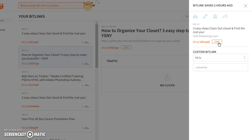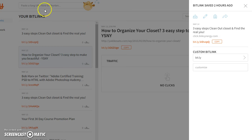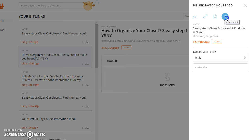Click on copy to get the shortened URL to paste into your tweet, or simply click on the arrow on the right to tweet.